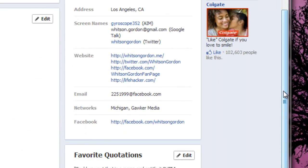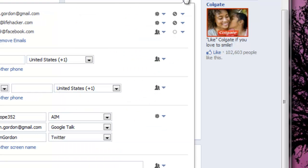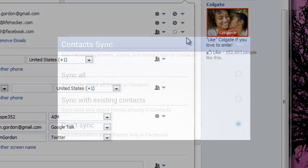Remember when Facebook changed everyone's email address to list as @Facebook.com? Well, even if you fix this problem, you may still find if you sync your phone's address book with Facebook that a lot of your contacts now have an @Facebook.com email address instead of their actual email. Luckily, there's an easy way to fix this for most people.